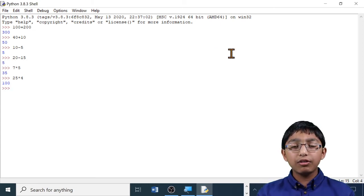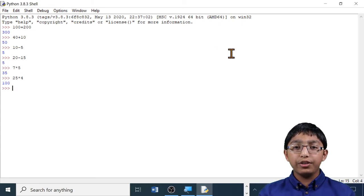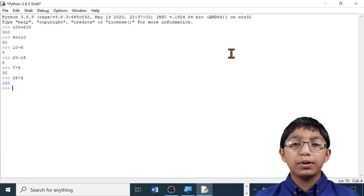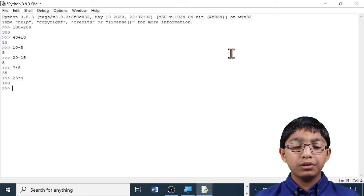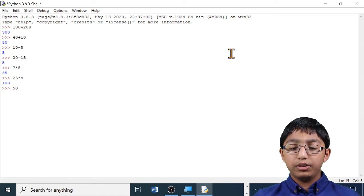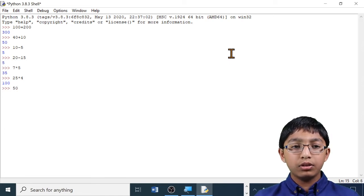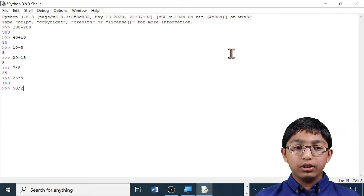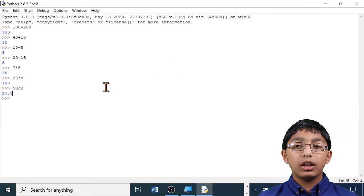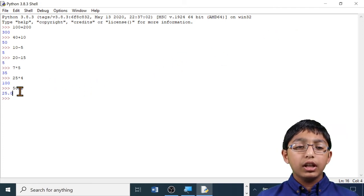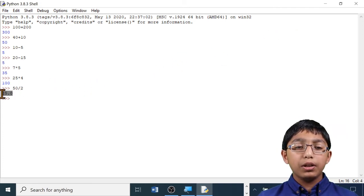Let's finish off with some division. I'm going to divide 50 by 2. 50 divided by 2. Enter. As you can see, the answer 25 has been displayed below.